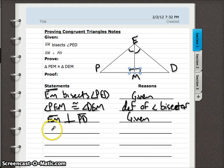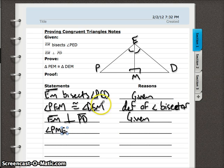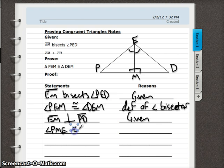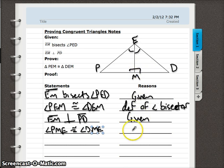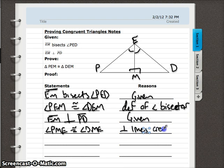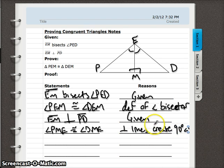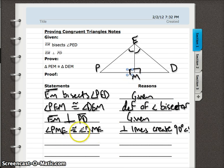So our next statement describes what we just drew. Angle PME is congruent to its corresponding angle on the other side. Since we started with P, we have to start with D — so angle DME. The reason these two are equal is that perpendicular lines create congruent 90-degree adjacent angles. 90-degree angles are congruent because they have the same measurement.